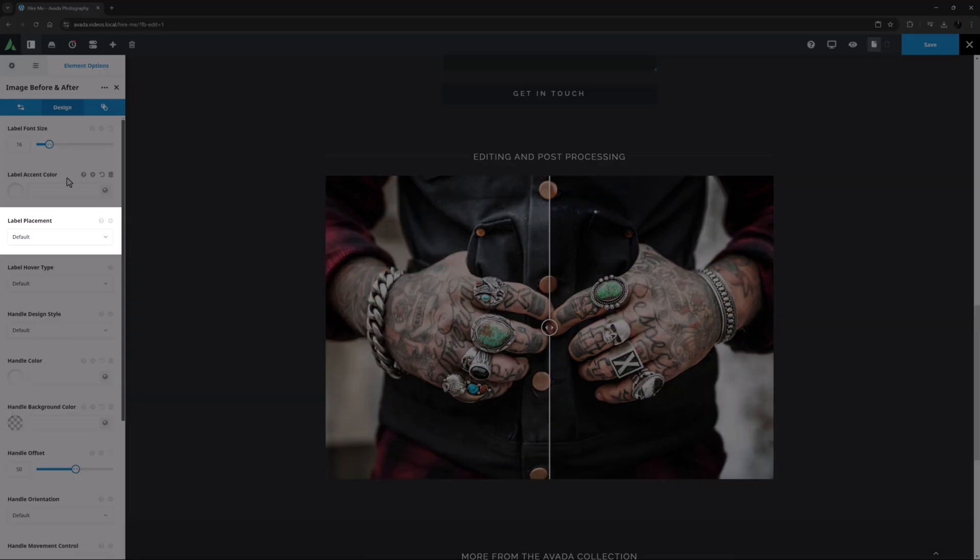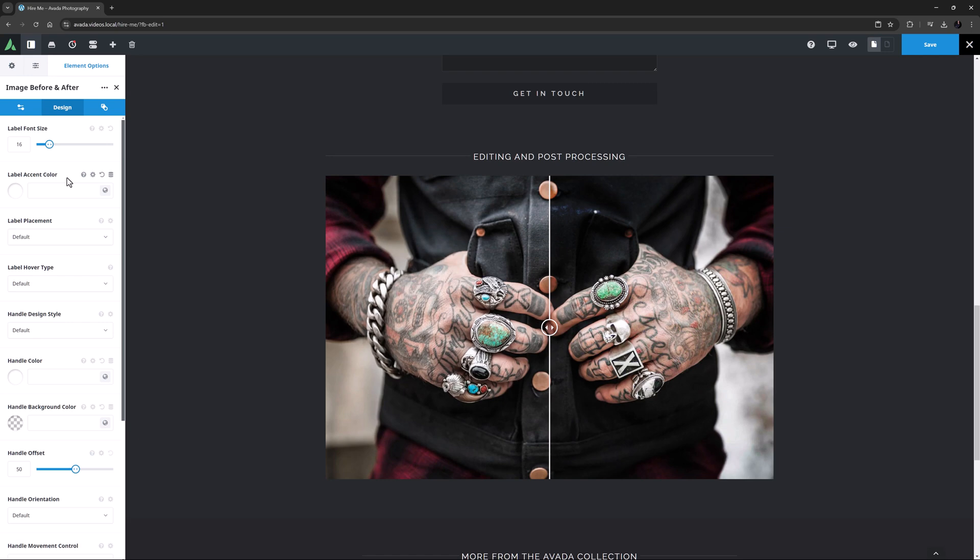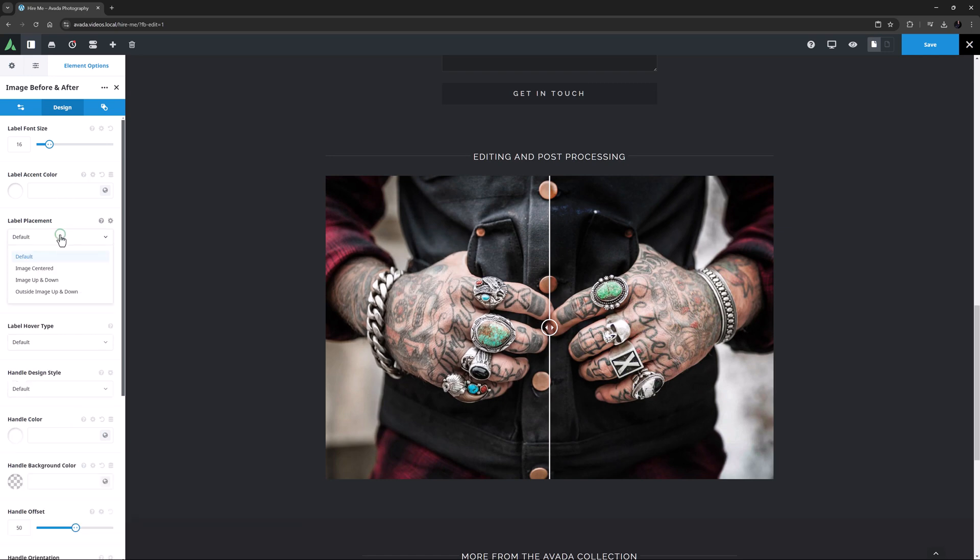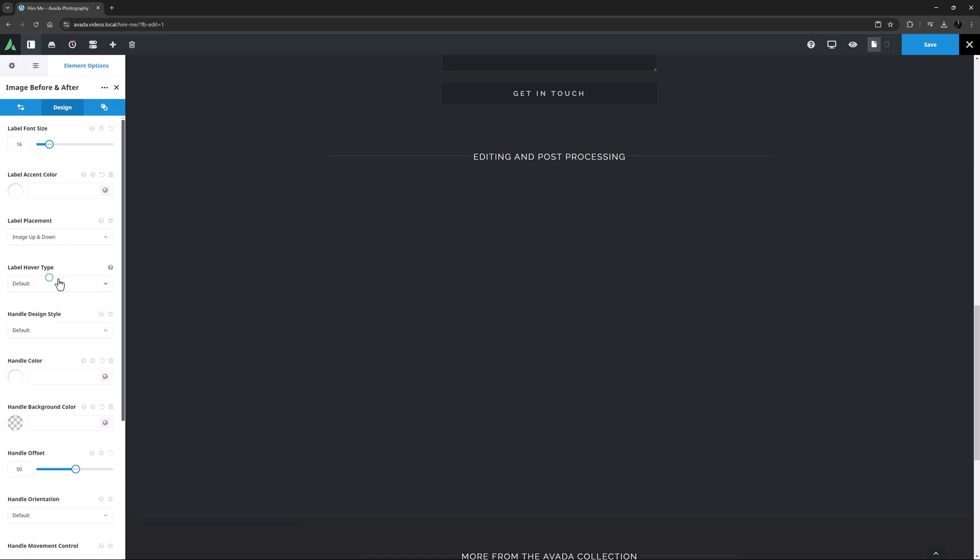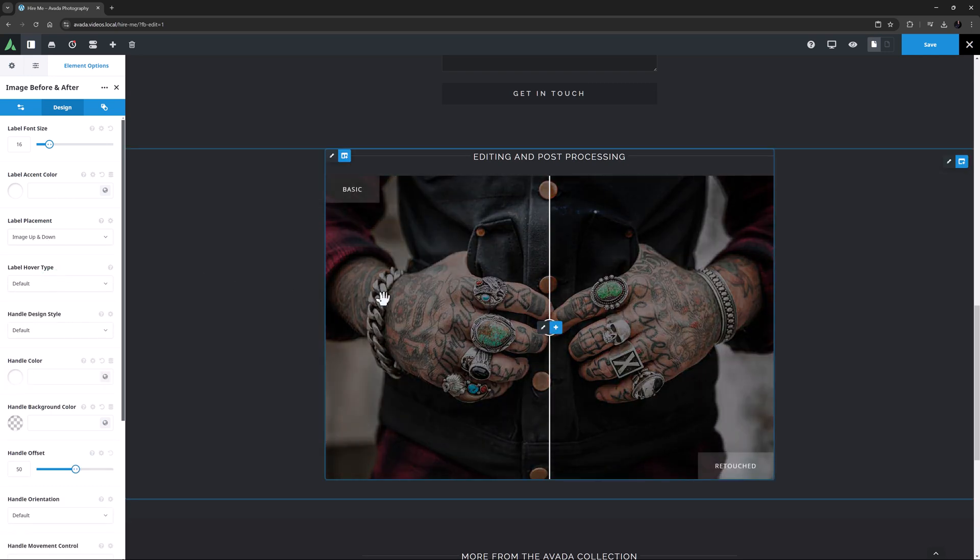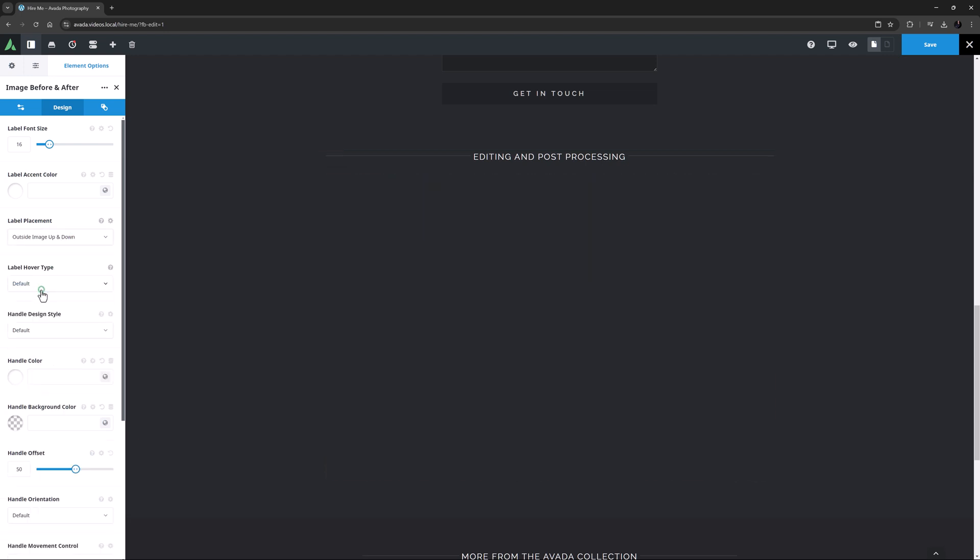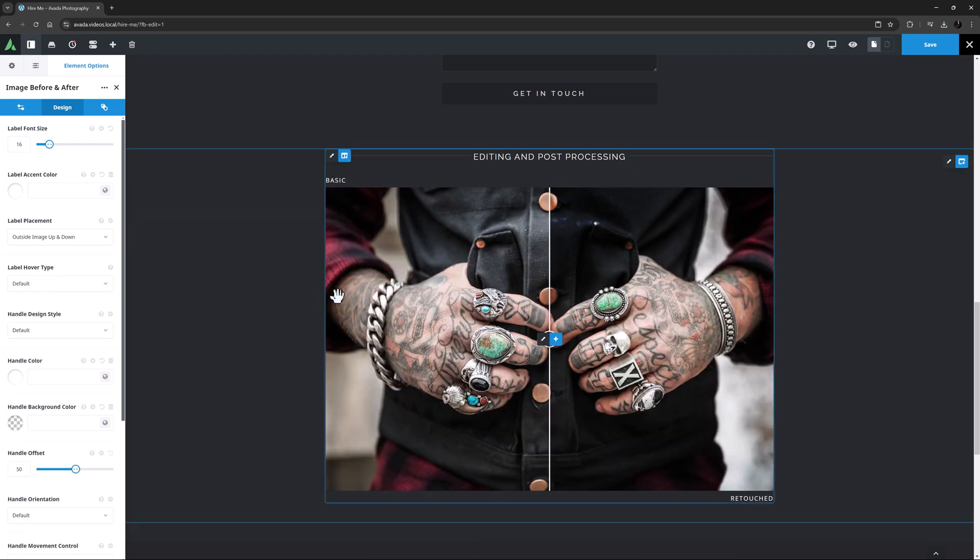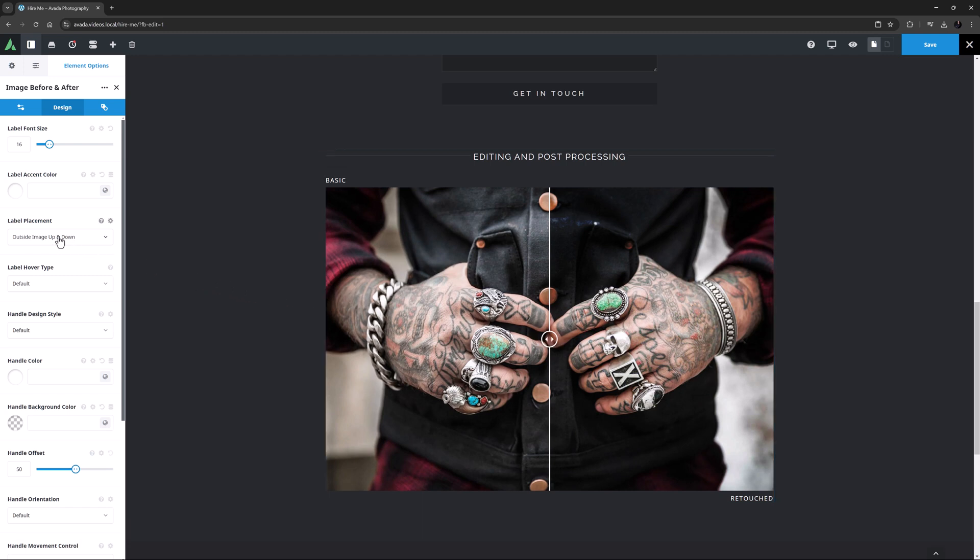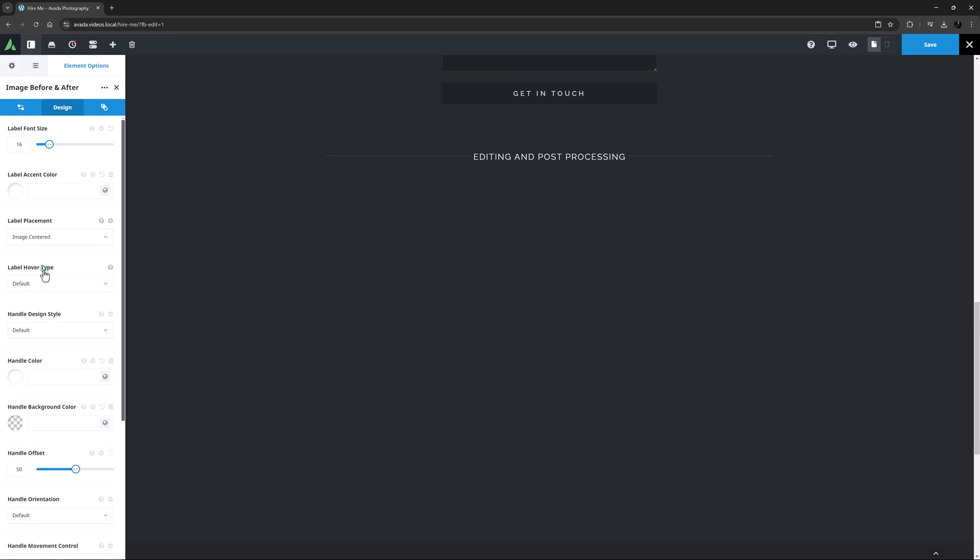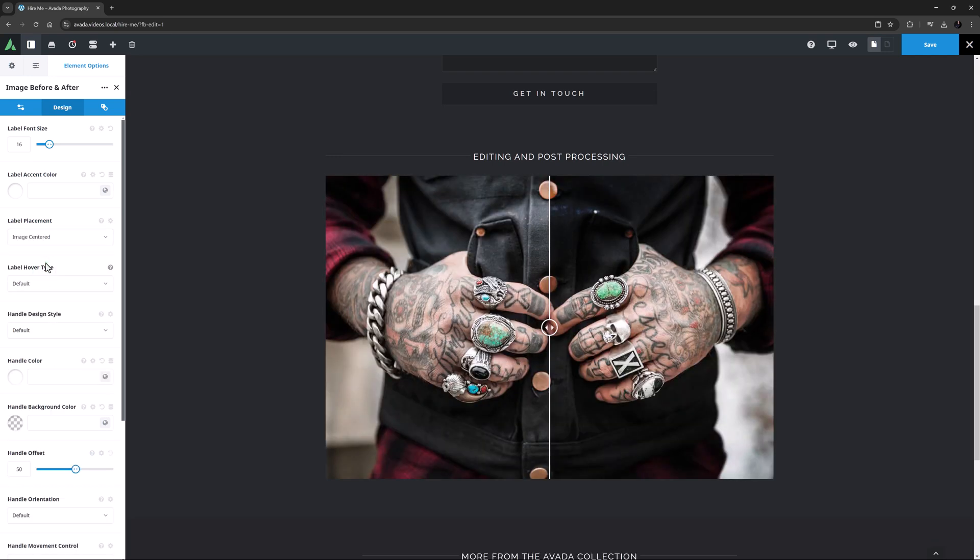The next option is the Label Placement. There are three options here: Image Centred, as it is now; Image Up and Down, which places the labels diagonally opposite to each other; and Outside Image Up and Down, which does the same but just moves the labels off the images. Personally, I like Image Centred, so I'll stick to that.